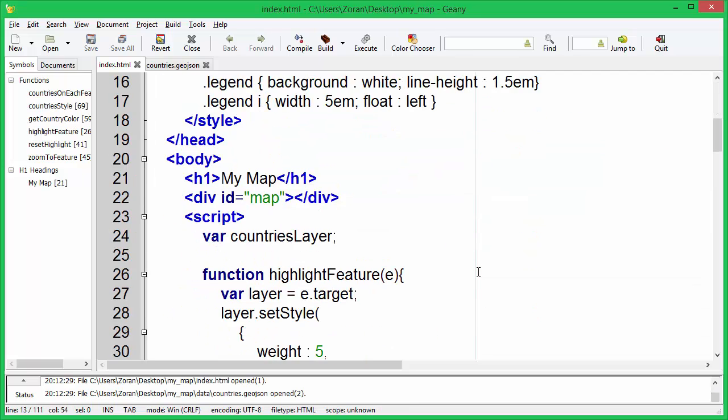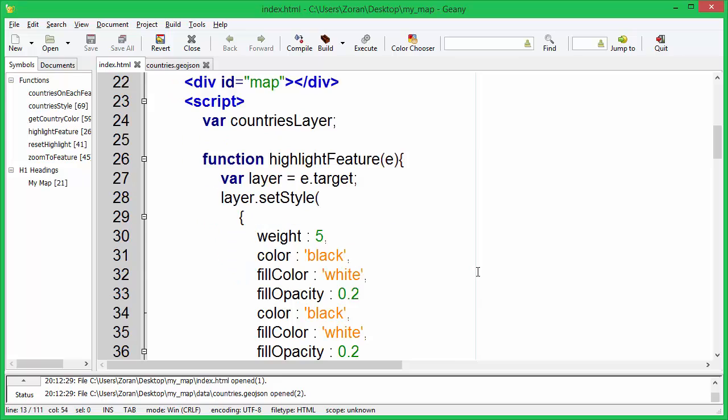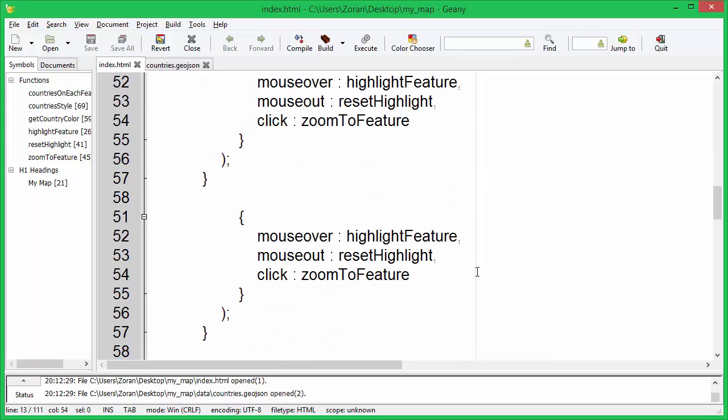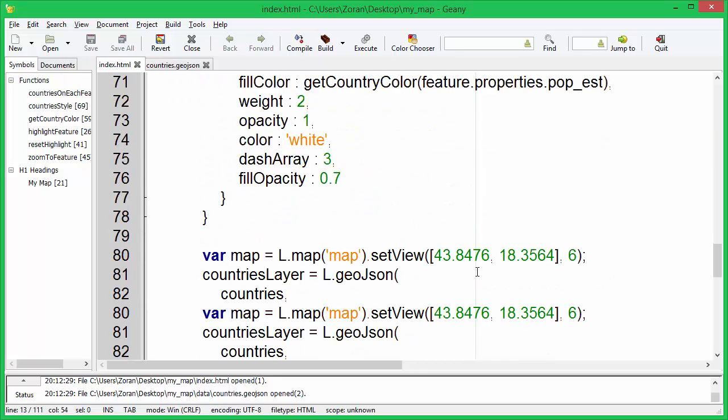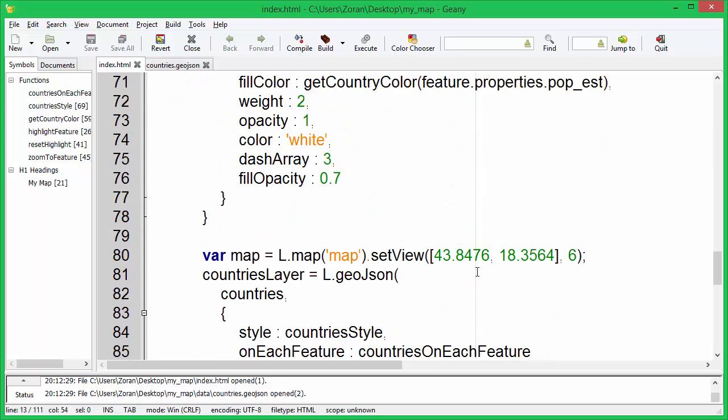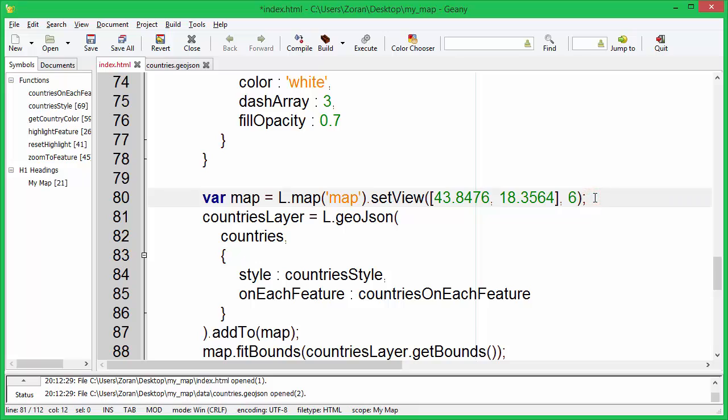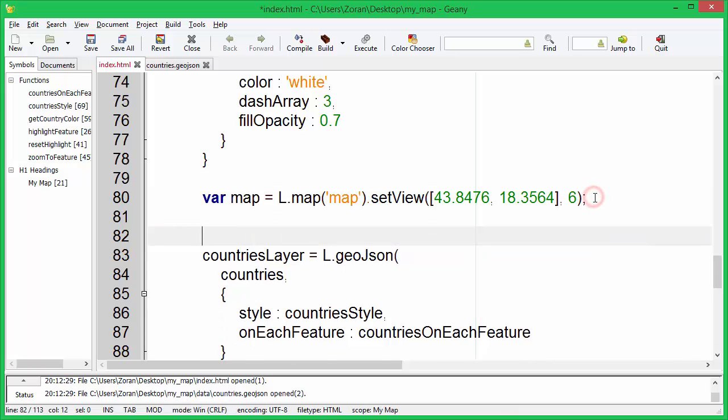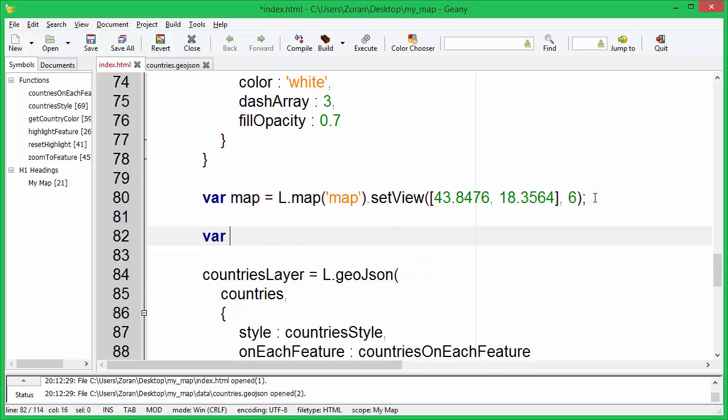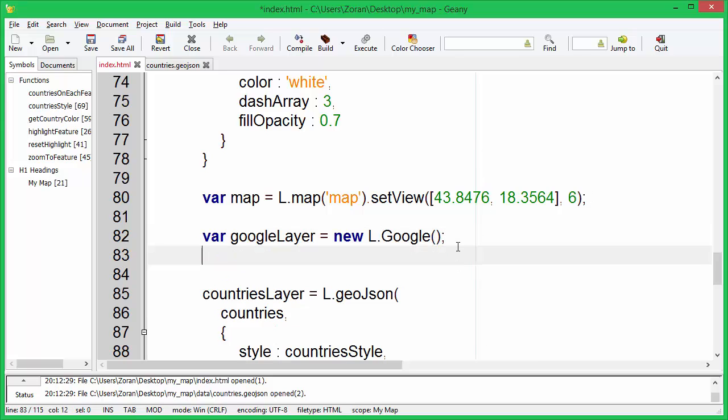Let's create new Google Maps layer. Add it to the map.